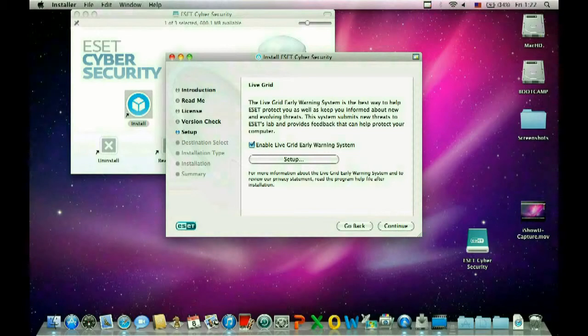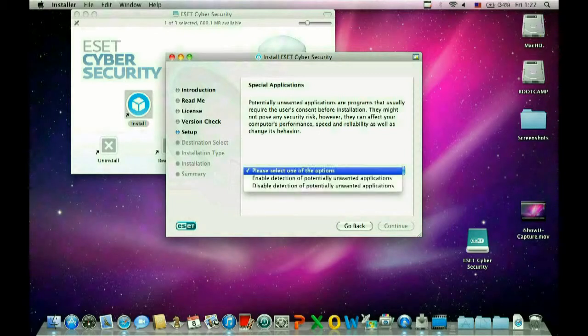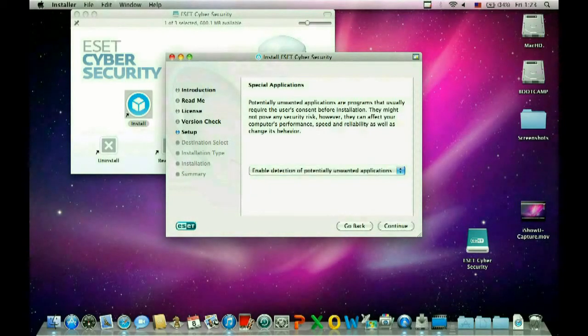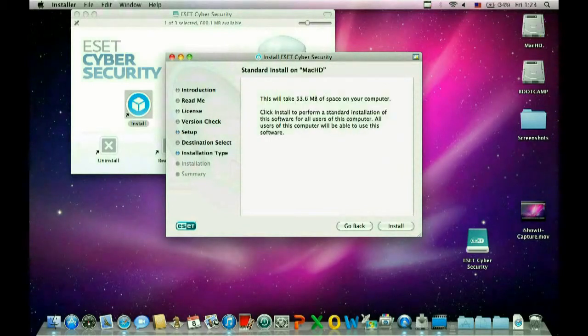So this is optional on your part. I usually say yes to this. Go ahead and select that and click OK. Now it's going to ask us if we want to enable detection of potentially unwanted applications or disable detection. We want to enable, so select that and click continue.